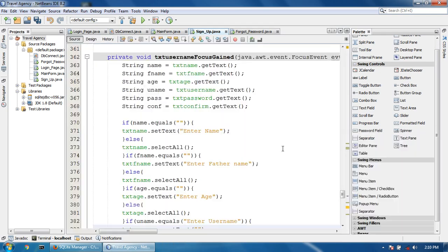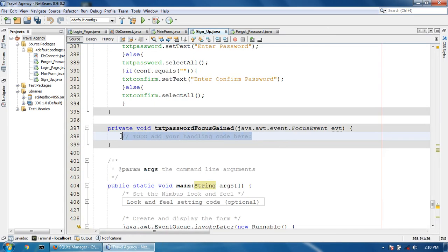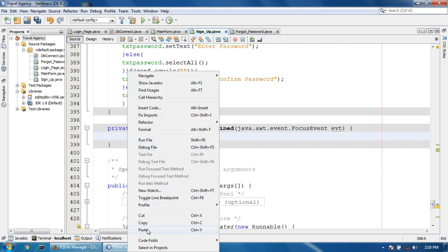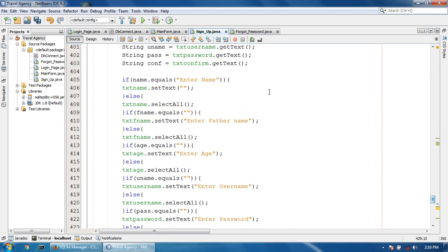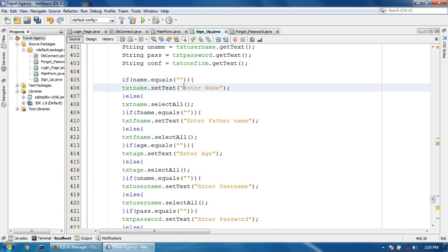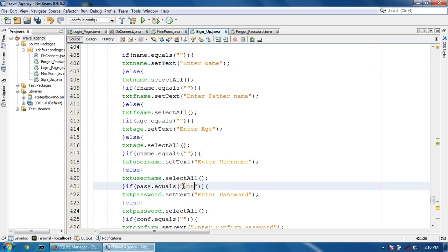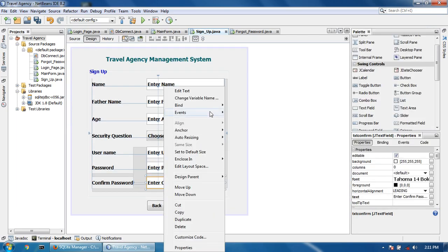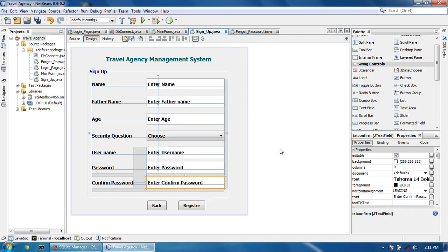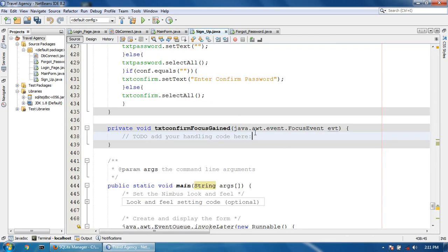This is the username code. Now for the enter password field, copy the focus gained code and paste it here. Remove enter name and write enter password.